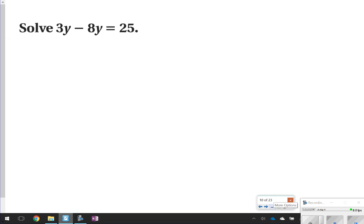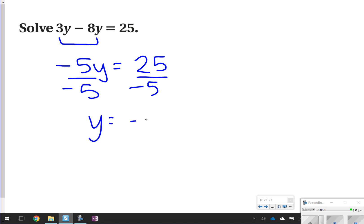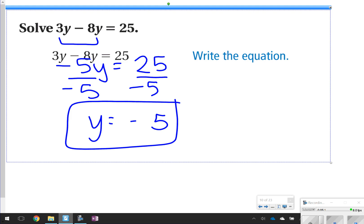Sometimes you might have to combine like terms before you solve. Notice this is 3y minus 8y — you'd combine those like terms. 3y and negative 8y make negative 5y, then write equals 25 and solve. So y would be equal to negative 5. Just be careful of those cases as well.